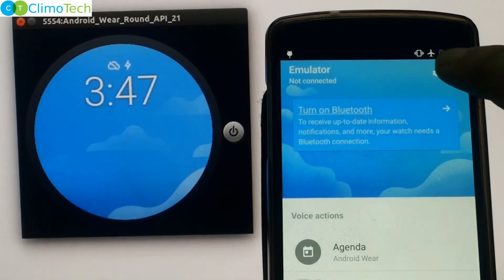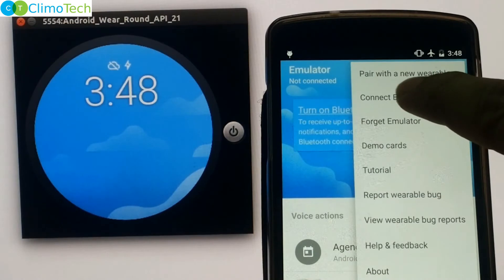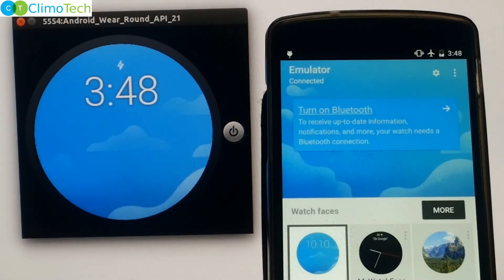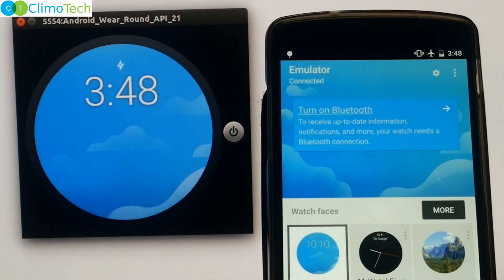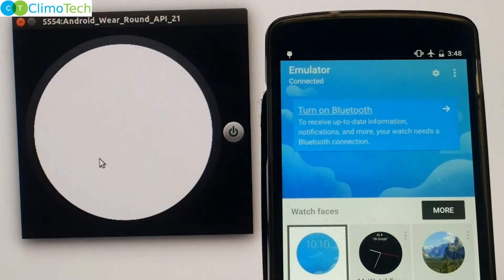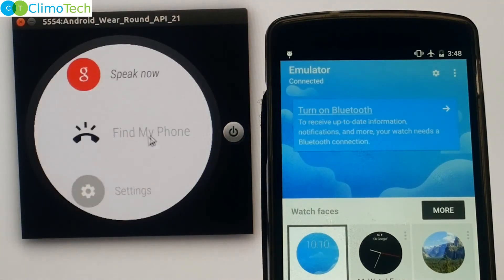Let me dismiss this reminder. And let's connect to the emulator again. Now this is the situation when we are back in the Bluetooth range. Now let me open the application on the emulator.